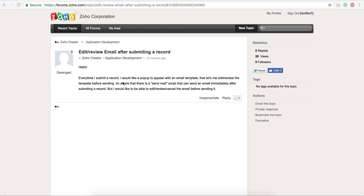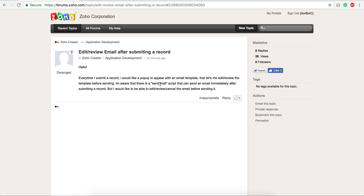I'm going to show you how to achieve this requirement. The question is: edit or review email after submitting a record. Whenever I submit a record, I would like a pop-up to appear with an email template that lets me edit or review the template before sending.